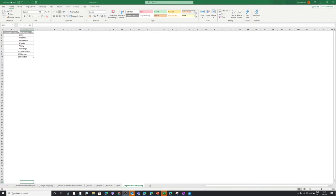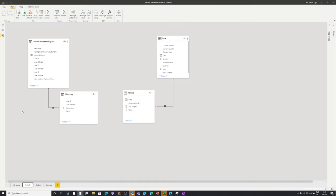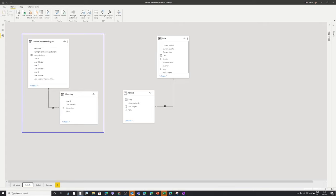Now that we've looked at all the data inputs, let's pop over to Power BI and see how we bring all this together. Within Power BI, I'd like to start with the data model because this is the end state we're looking for within our actuals. It's important to look at the end state so you can understand how we get from the Excel data to this end state data model within Power BI. On the left-hand side we've got our income statement layout and our mapping table, linked together.